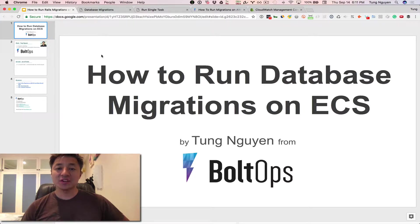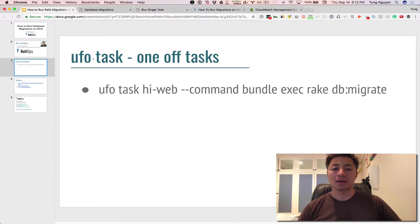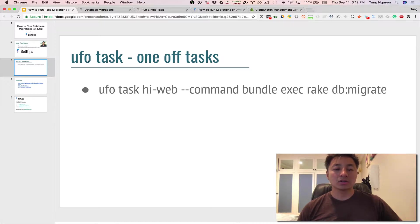Hi! In this video I'm going to show you how to run database migrations with ECS. All right, so this is actually pretty easy with this tool called UFO.